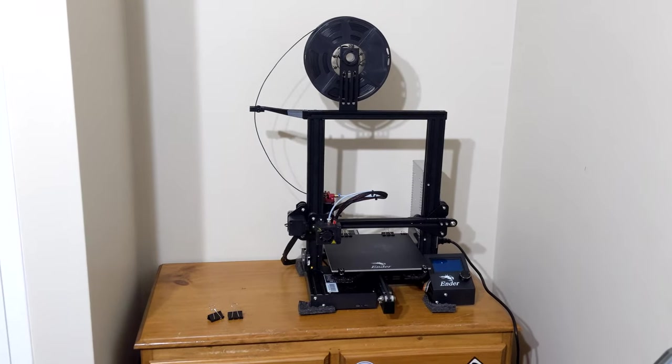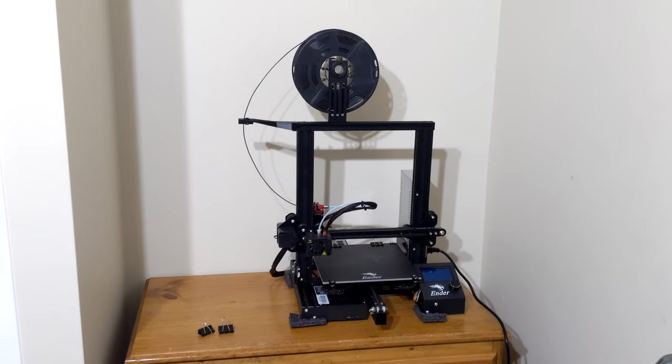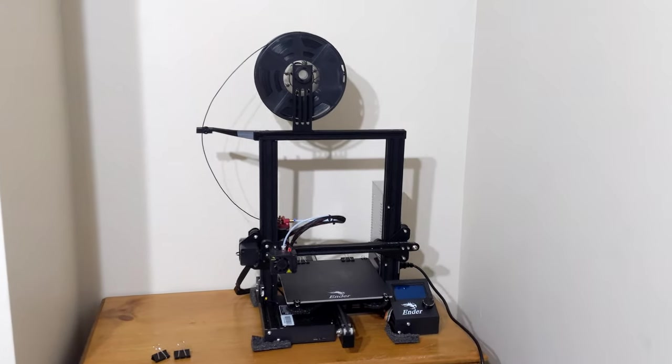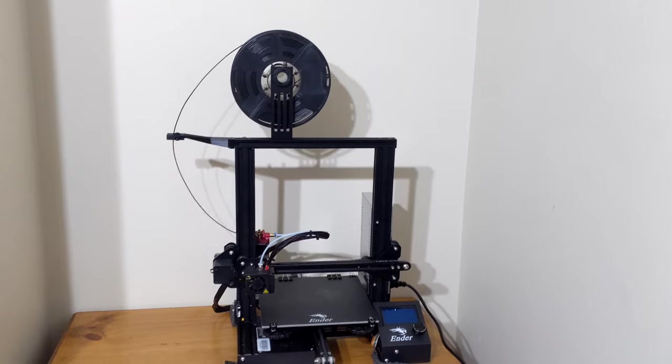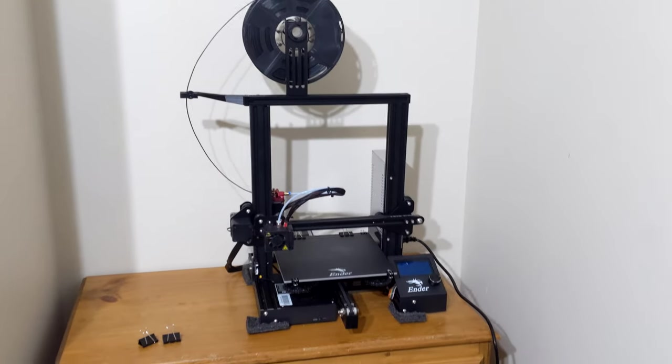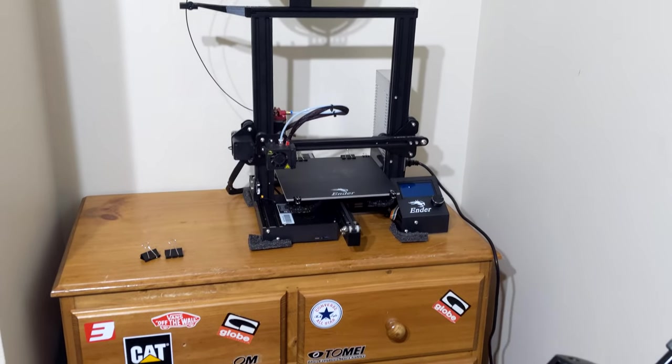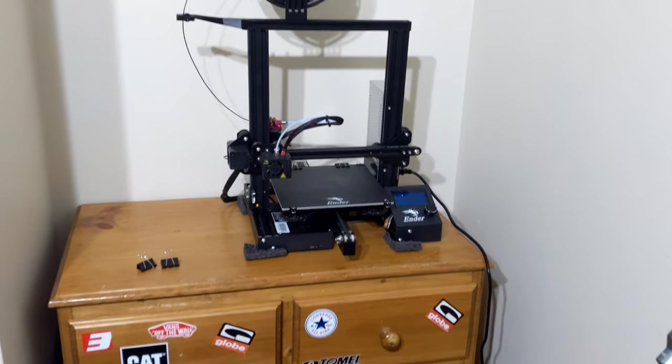Hey guys, today we're going to be making a new cabinet for my 3D printer here. So I've recently acquired this Ender 3, bought it online, built it up, and it's going good.